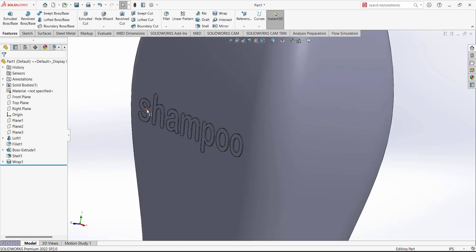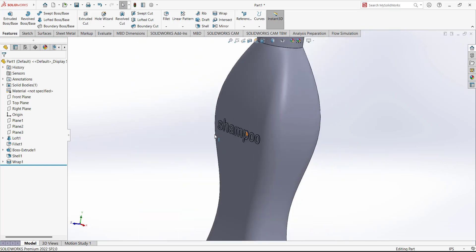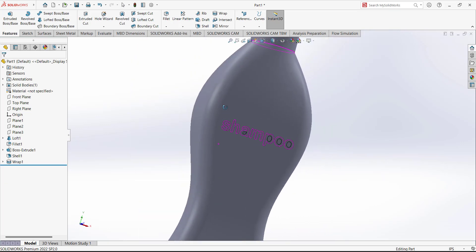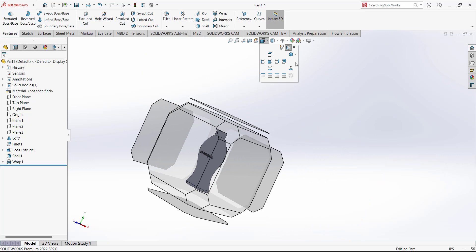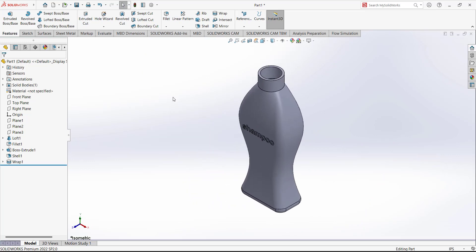Now we have the word 'shampoo' typed and wrapped on this surface. This will be the final design. Thank you so much for watching the video.